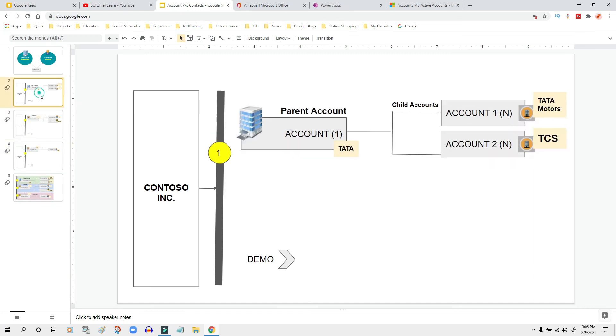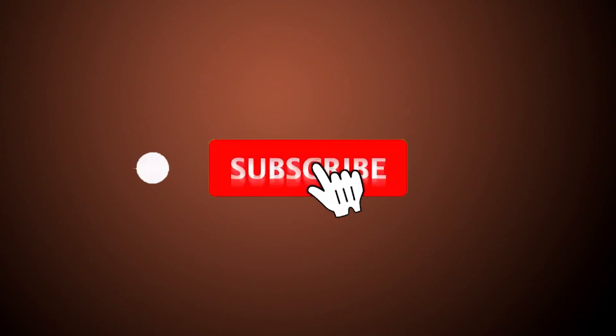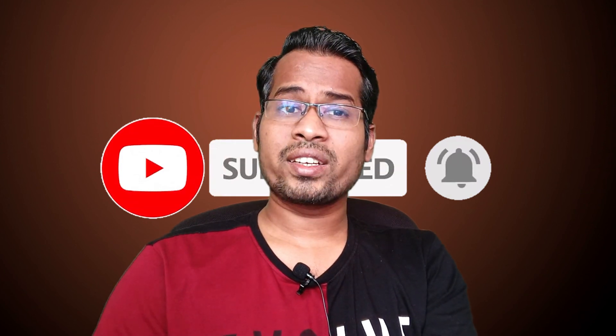So we saw there are three types of relationships in Dynamics 365 between account and contact entities. First: parent and child account — hierarchical. Second: account to contact — one account might have multiple contacts who are employees. Third: primary contact association — N:1 relationship where one contact can be the primary contact for multiple accounts. If you have any confusion, let me know in the comments. I've also published a video with 200 interview questions for Dynamics 365. Please subscribe for more videos — thank you.